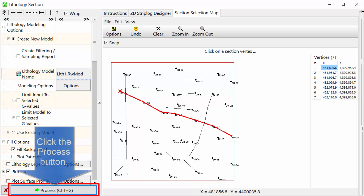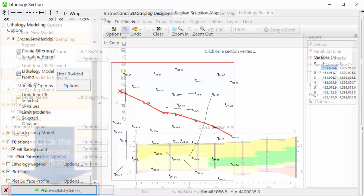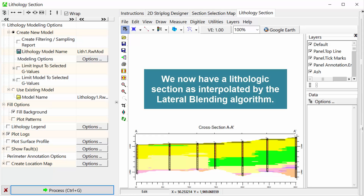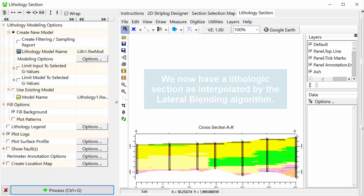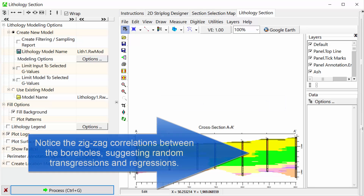Close the Options window and turn on the Plot Logs option. Click the Process button. We now have a lithologic section as interpolated by the Lateral Blending Algorithm. Notice the zigzag correlations between the boreholes, suggesting random transgressions and regressions.